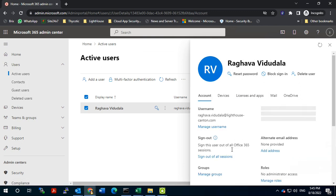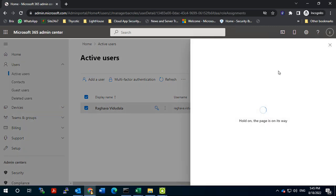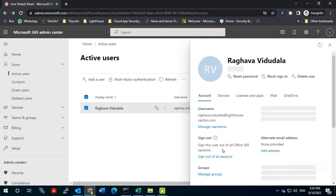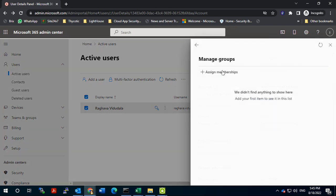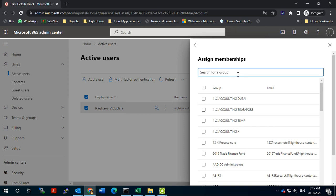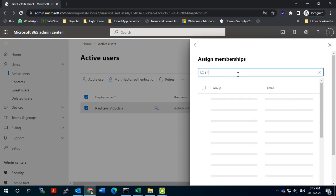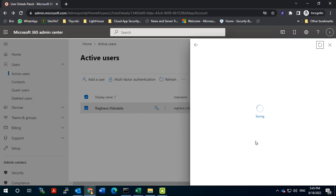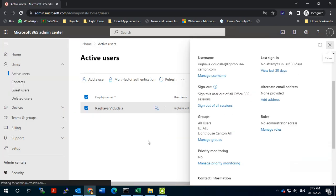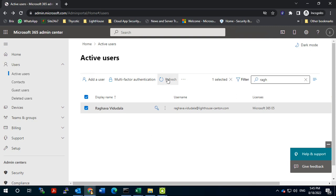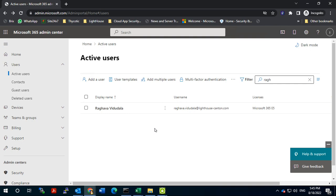Next, we will assign the groups — the basic groups which we provide to a new hire. This differs from company to company. We are giving this user access — whatever access a new hire should get, this user will get that access. So this is how we created the user on-prem, synced the user with Office 365, assigned a license, and assigned a group.